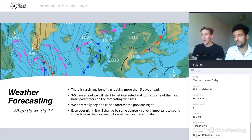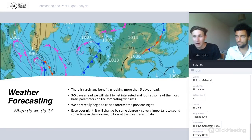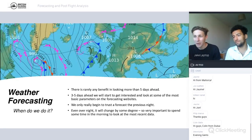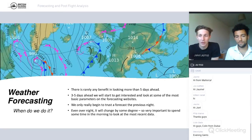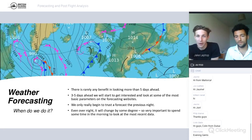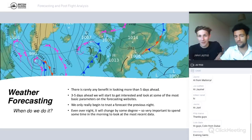There's rarely any benefit in looking more than five days ahead — it's very tempting, especially at a gliding comp, but it's pretty pointless. Three to five days out we start looking in a little more detail at some basic parameters, but try not to go into too much detail. You can only really begin to trust the forecast the night before. We try to focus all our energy on looking at the weather the morning of the flight.